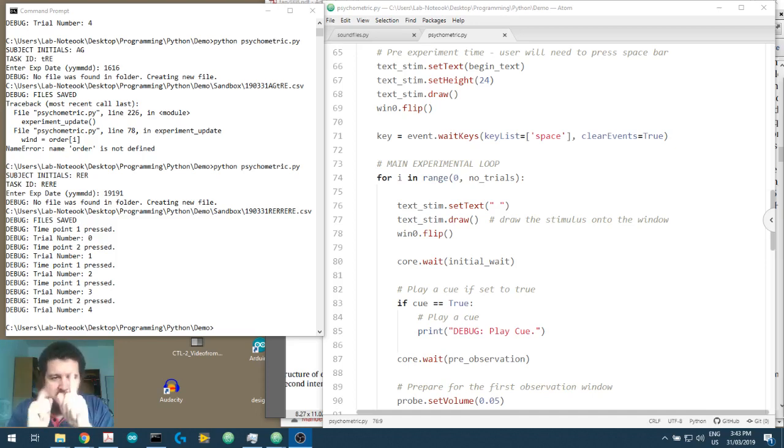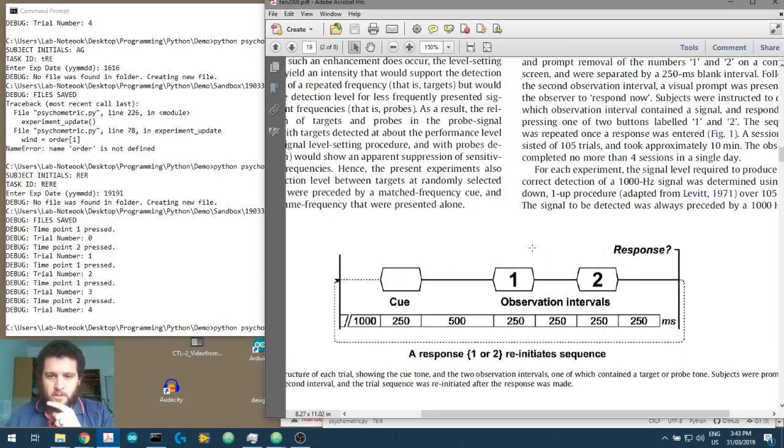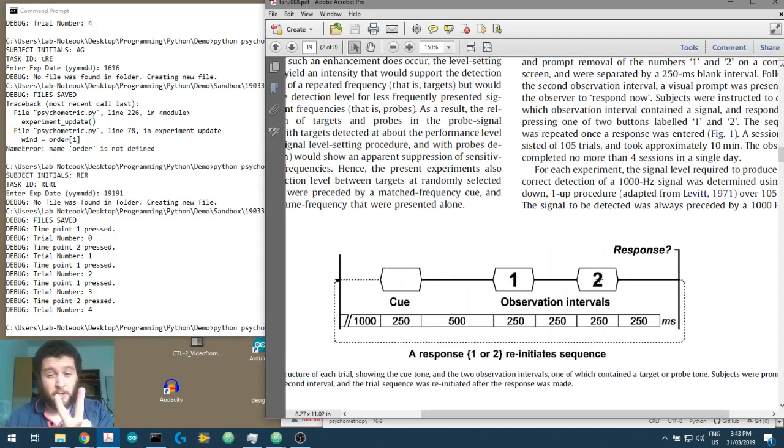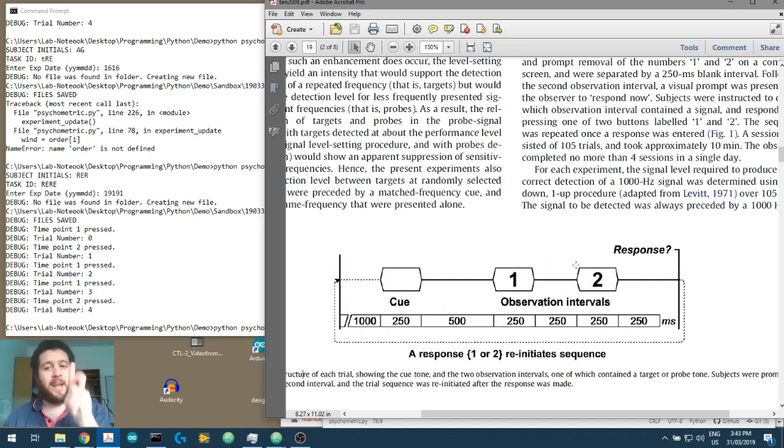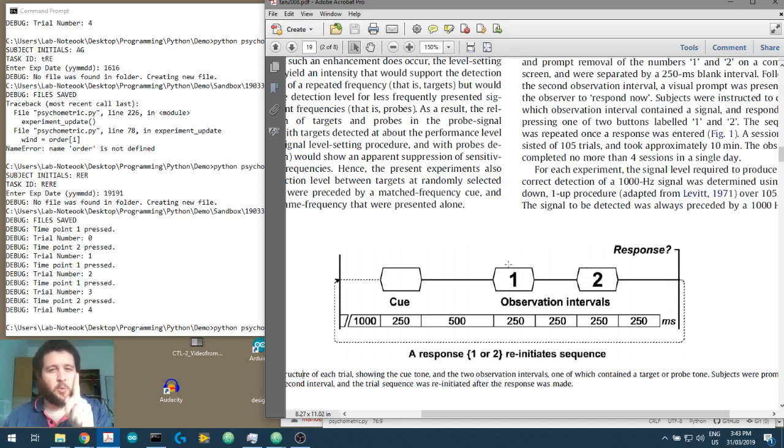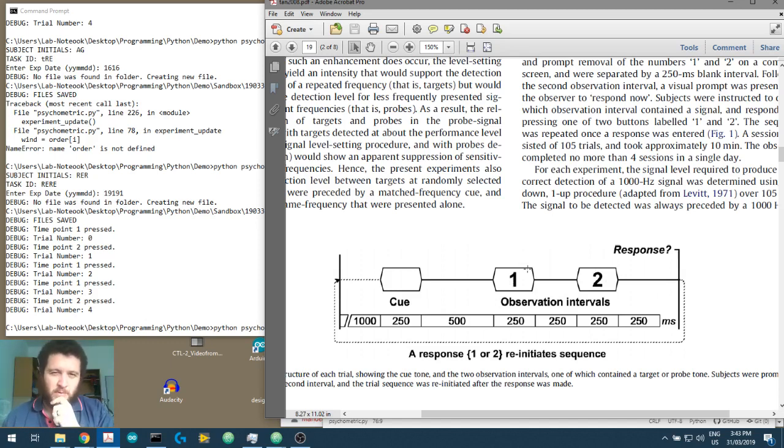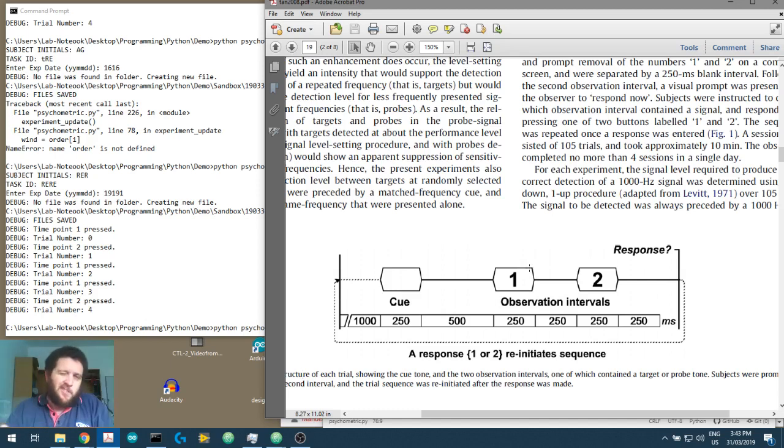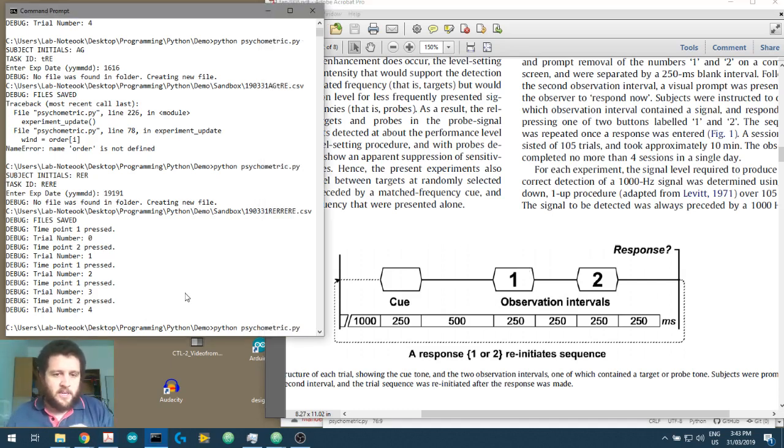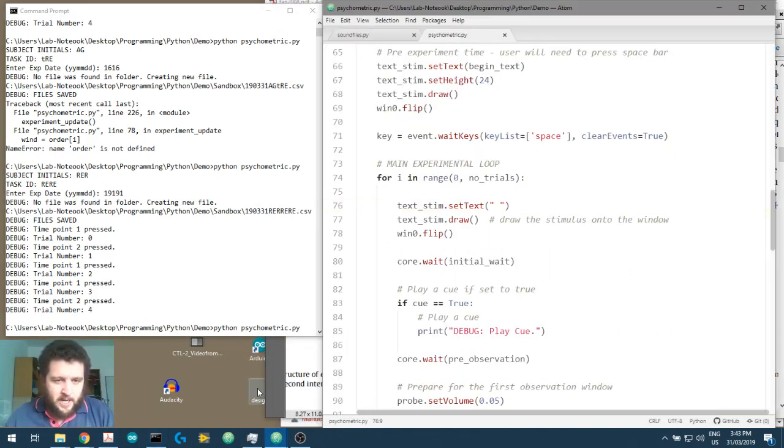What we have at the moment, just to remind ourselves, we have a program that will play a sound in two time windows. Remember, we've got observation time window one and observation time window two, and the program as it currently stands will play the same sound in one and two. But we know from now on we want to randomly select one or two because we're doing that two alternate force choice experiment. Here is the code, we'll bring the code back up here.